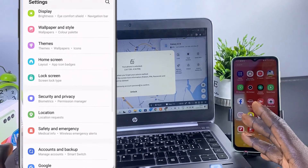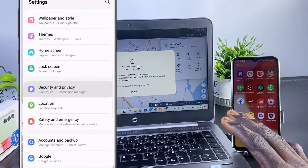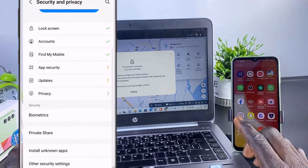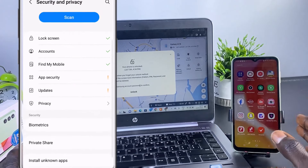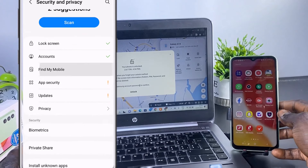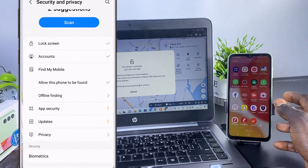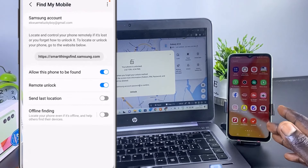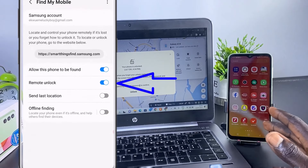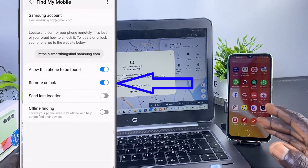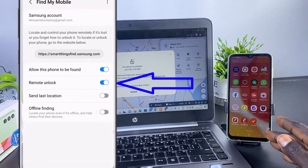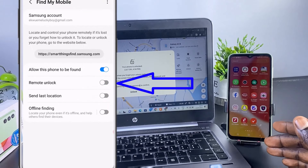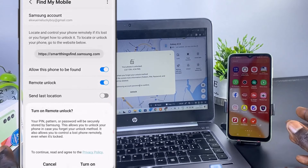Now, this only works if you have enabled the remote unlock feature from SmartThings Find under Settings on your phone. That is the only way this method is actually going to work. And that is it on how to unlock a forgotten Samsung PIN without losing your files and your data.